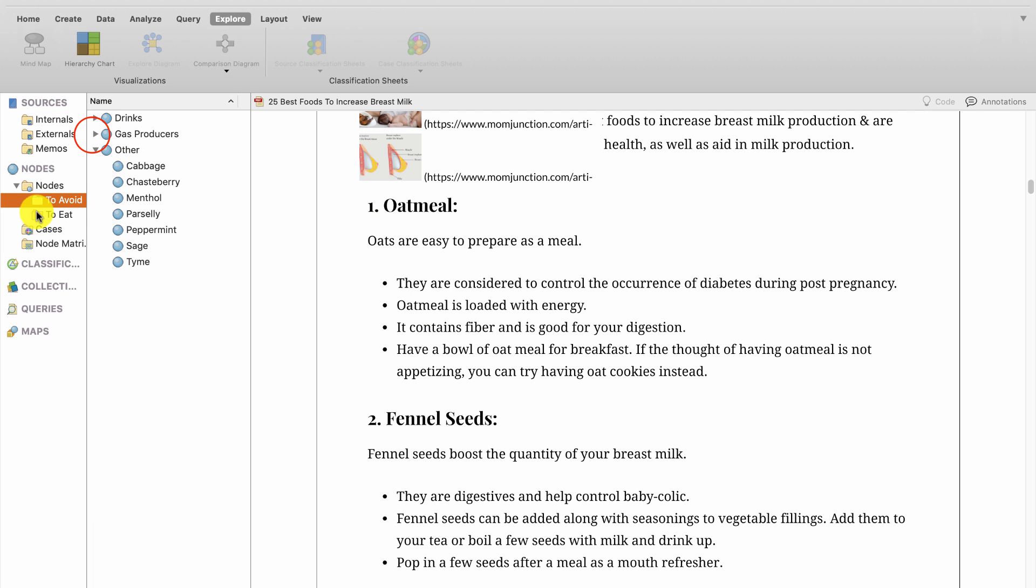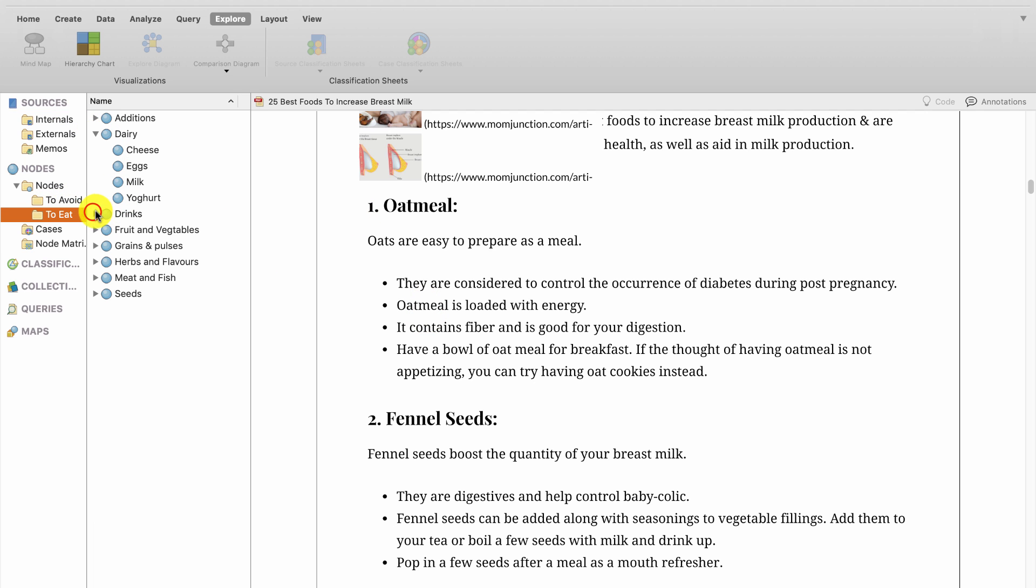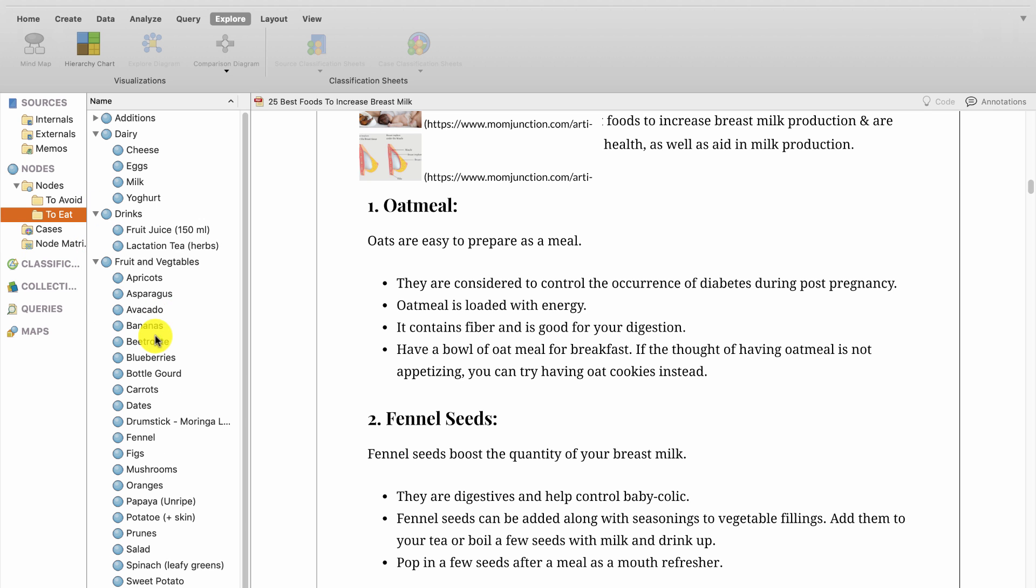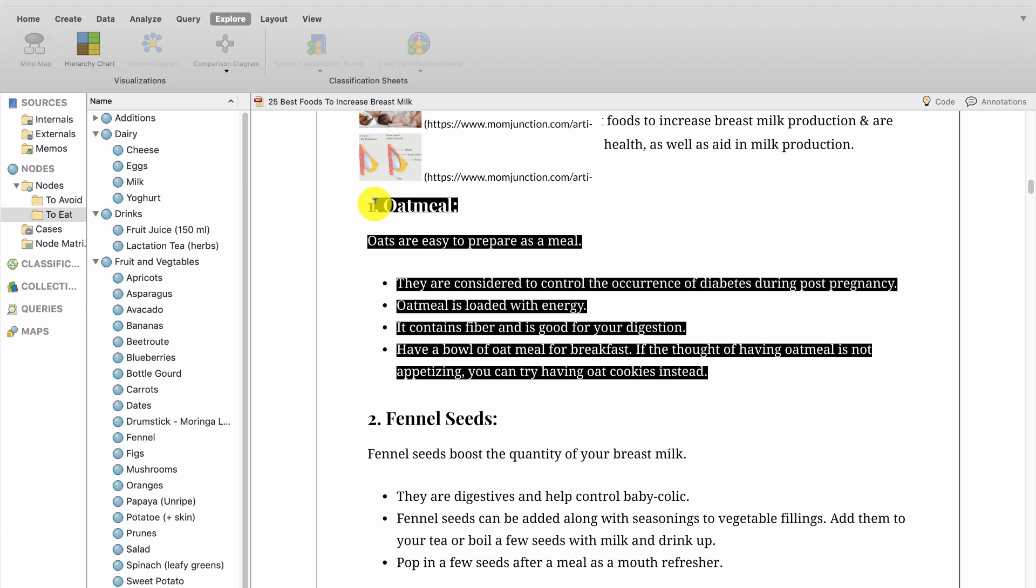So we've got dairy drink things, drinks, fruit and veg, etc. I've just gone through and I've coded everything up as normal.